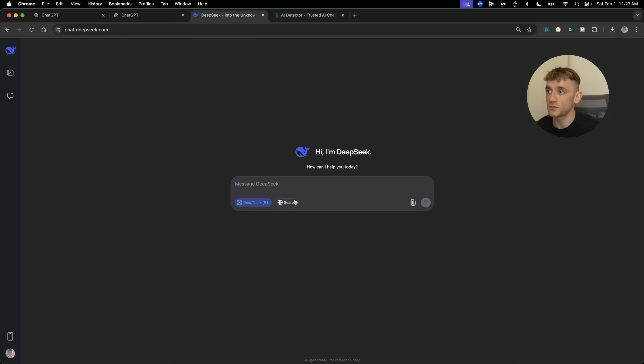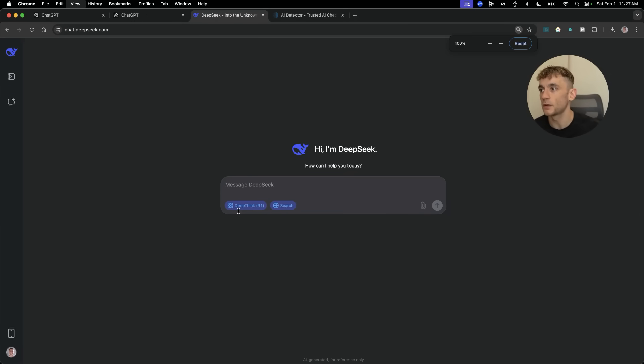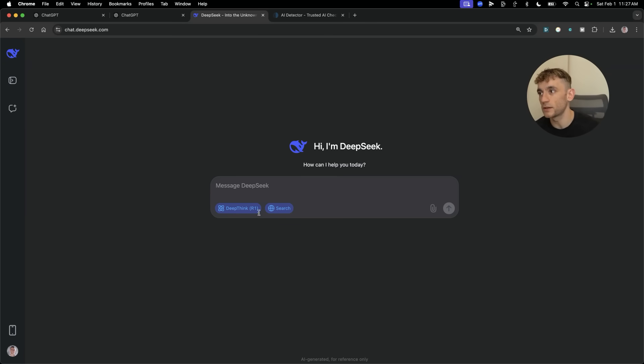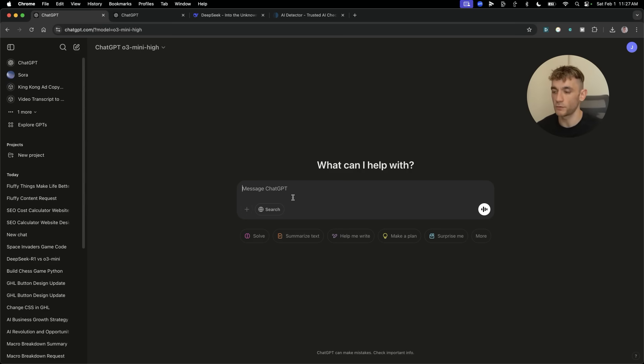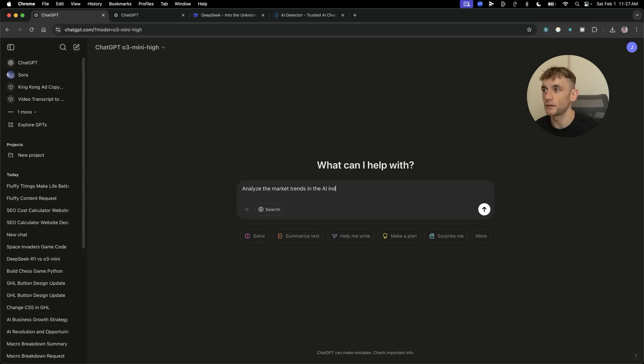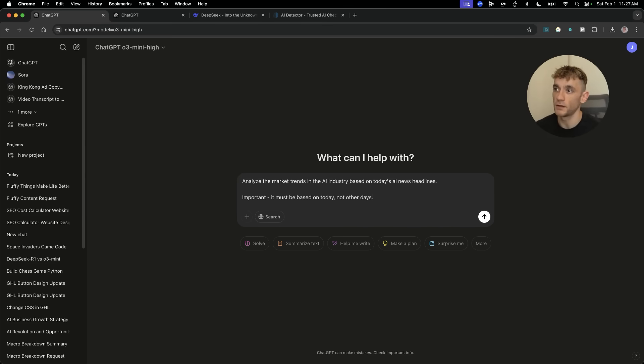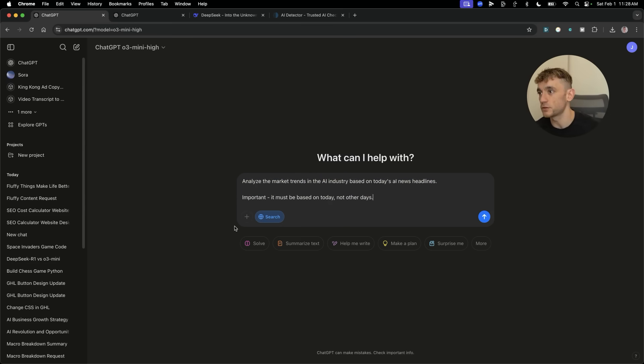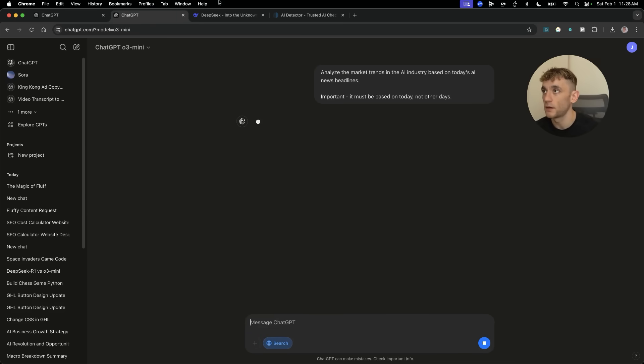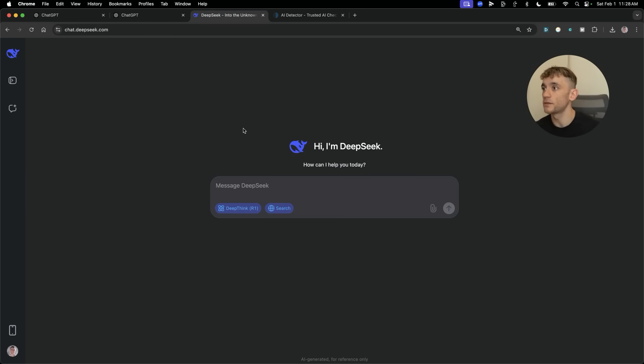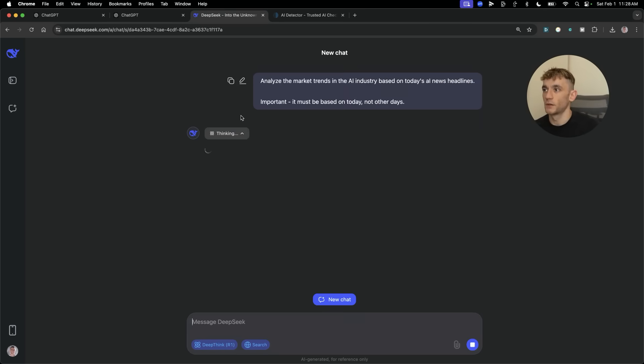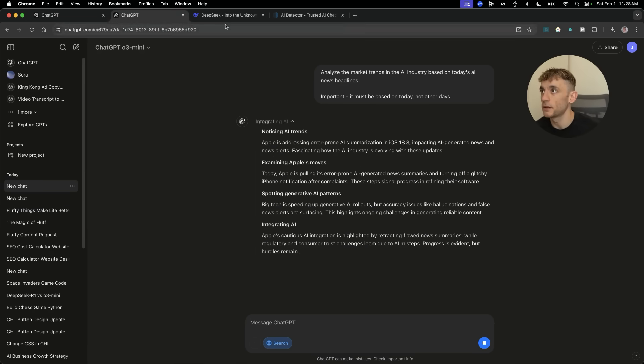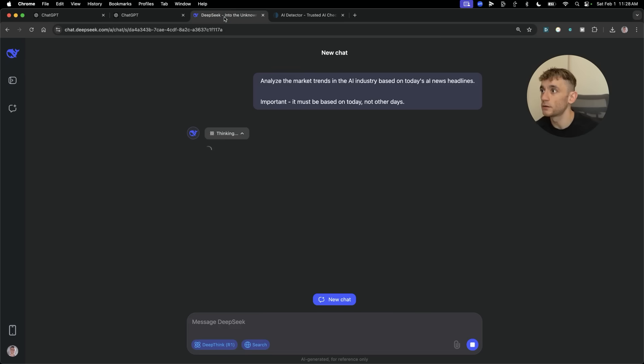Imagine what R3 is going to be like. Next up, we're going to test the search functionality. What we're going to try and do is combine the reasoning model of the AI natively to the search model. If we can connect the web and live information to the reasoning model, it can be pretty powerful. I'm going to say analyze the market trends in the AI industry based on today's AI news headlines. Important, it must be based on today, not other days. I want to focus on the most relevant recent information.